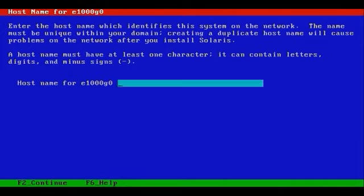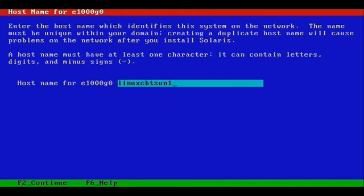This server's host name will be simply called linuxcbt-sun1, and we can specify the fully qualified. You'll see what happens.